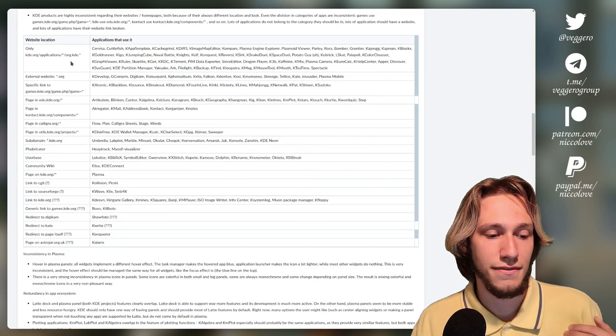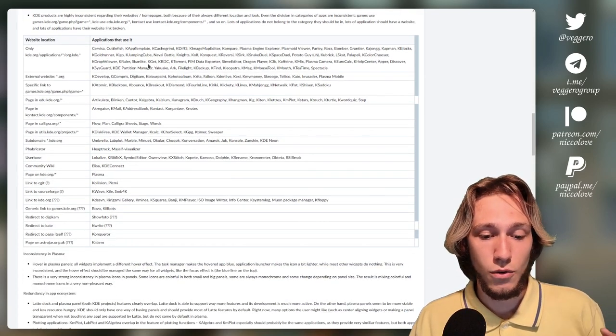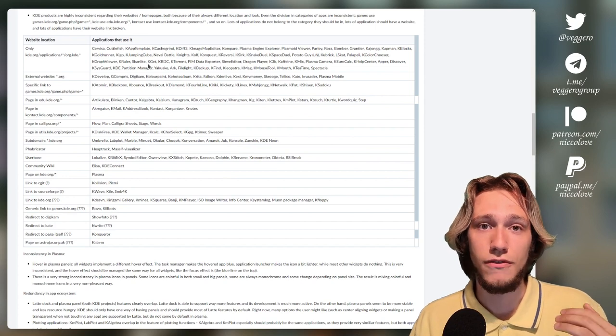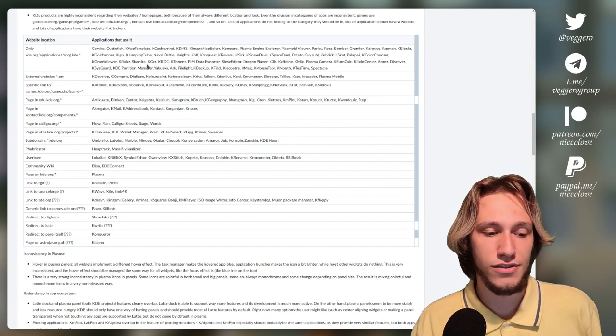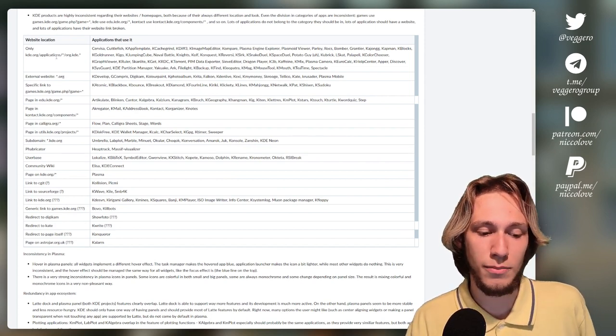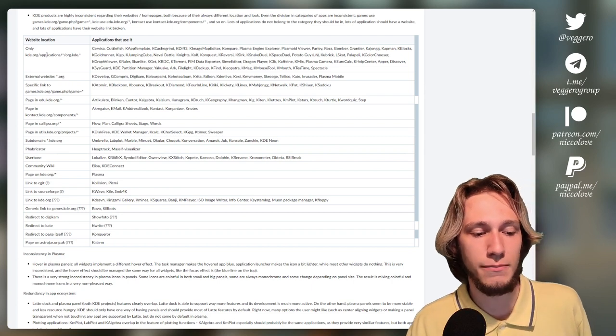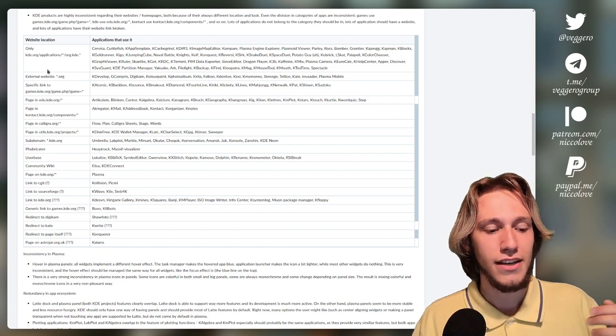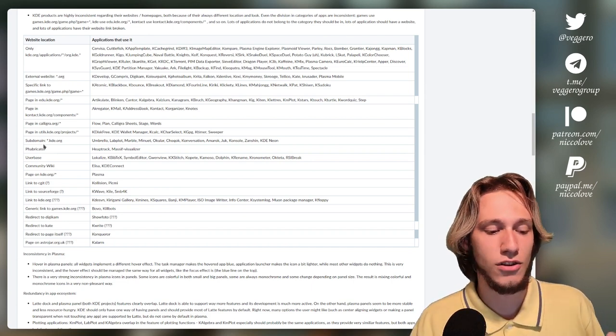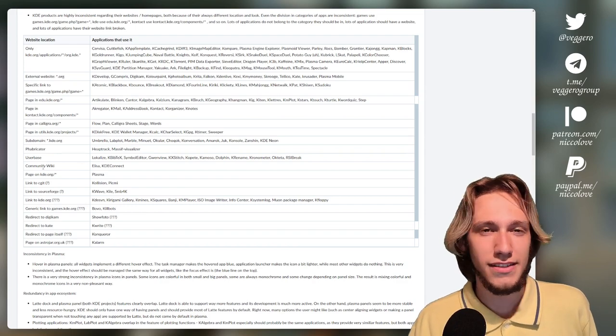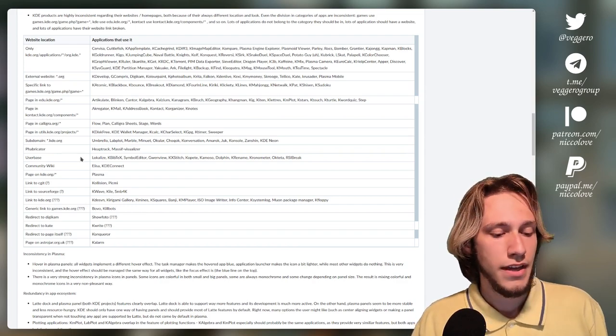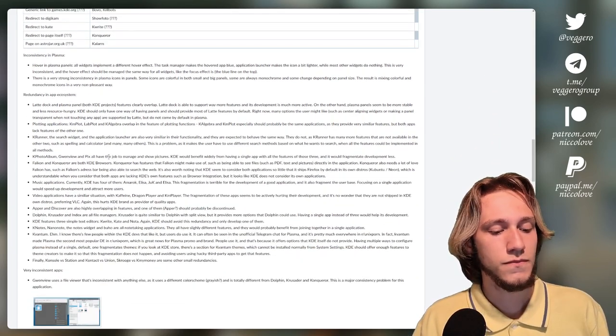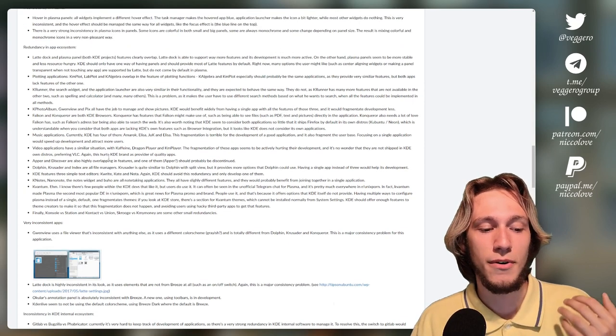Also, I talked about the fact a lot, the fact that all web pages of apps are very inconsistent in where they're placed. Some apps are in the main website, some are external websites, some are on wikis. It's rather confusing and so on.